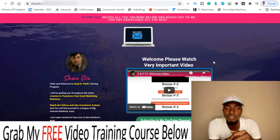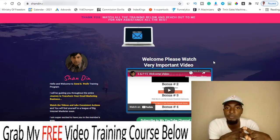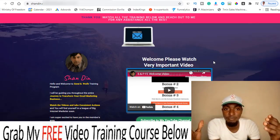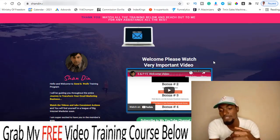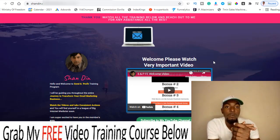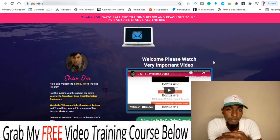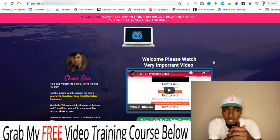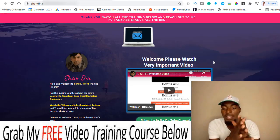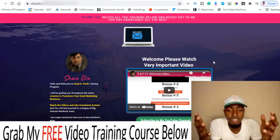What is going on guys, this is from Smart Passive Lifestyle. Welcome to my Send and Profit review. Here inside the members area of Send and Profit, during this video I'm going to be giving you a full run-through of what Send and Profit is and how you can use it to make the best out of it.